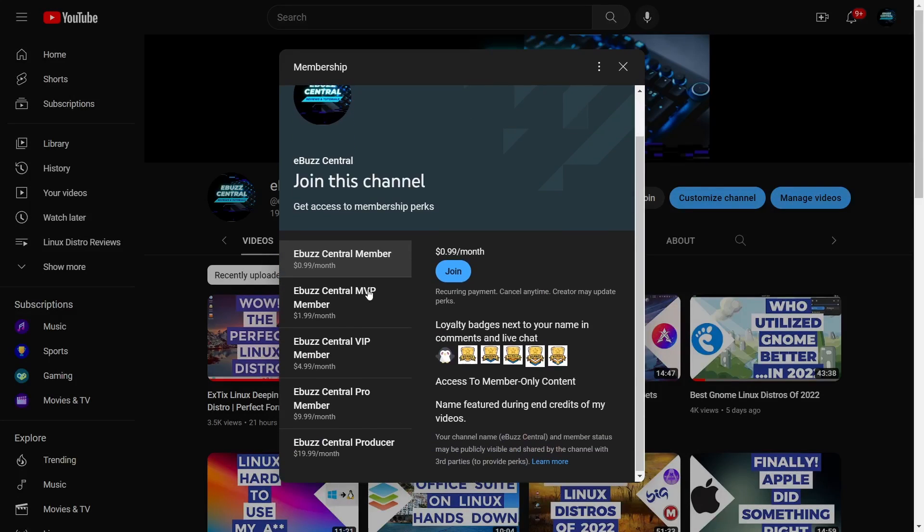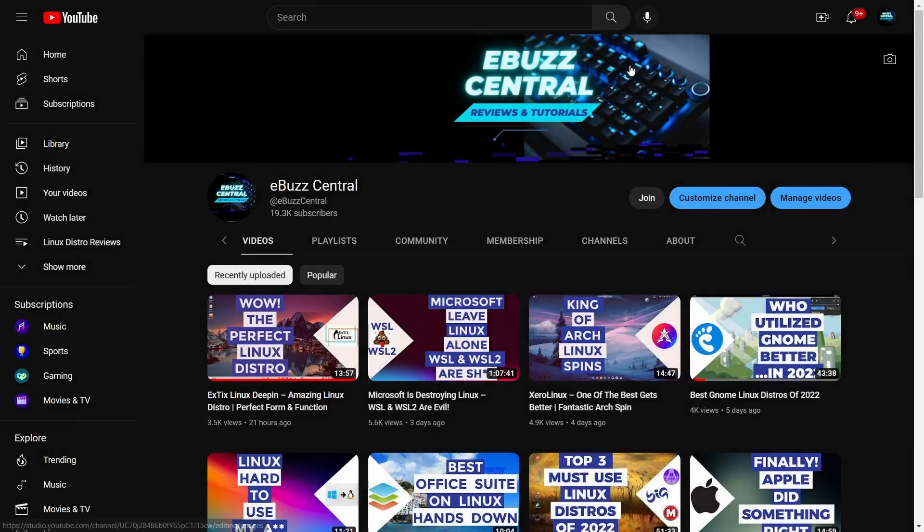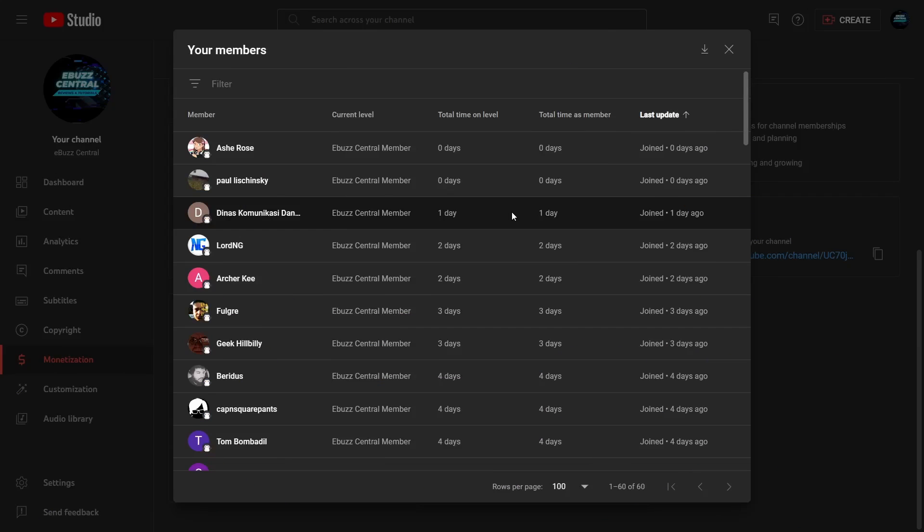Starting January 1st, 2023, the MVP, VIP, and Pro levels will all disappear and those perks will drop down to the 99 cent member. It is a great way to support the channel and a great way to support the content you like.